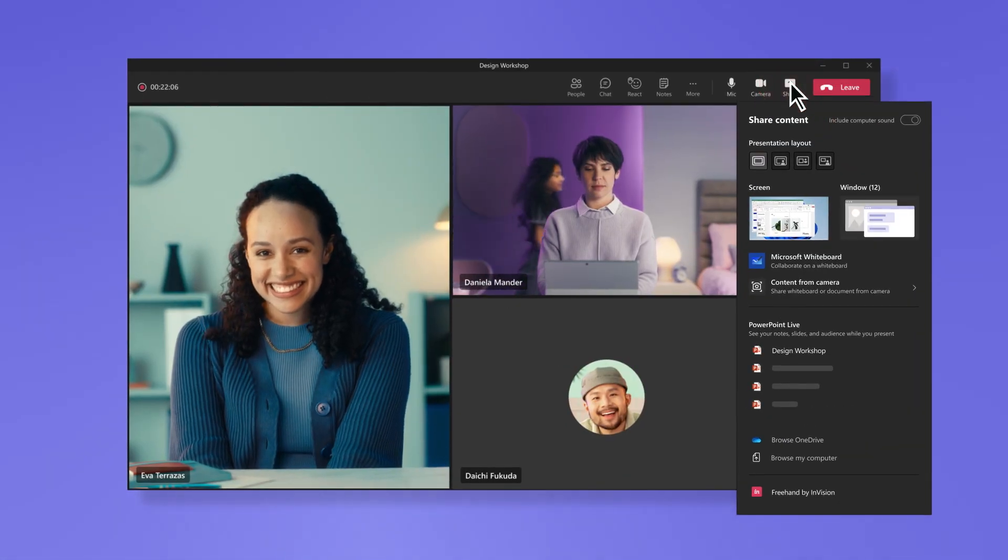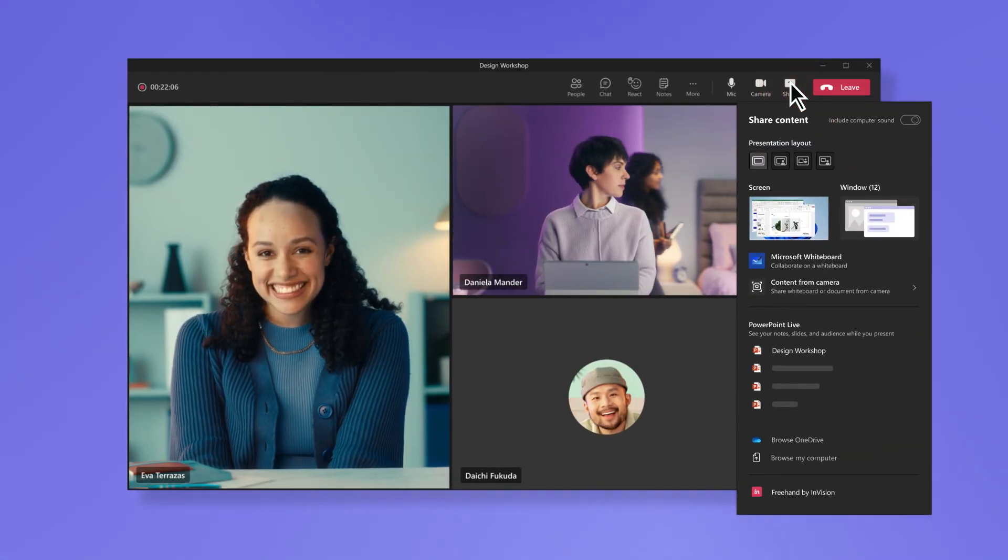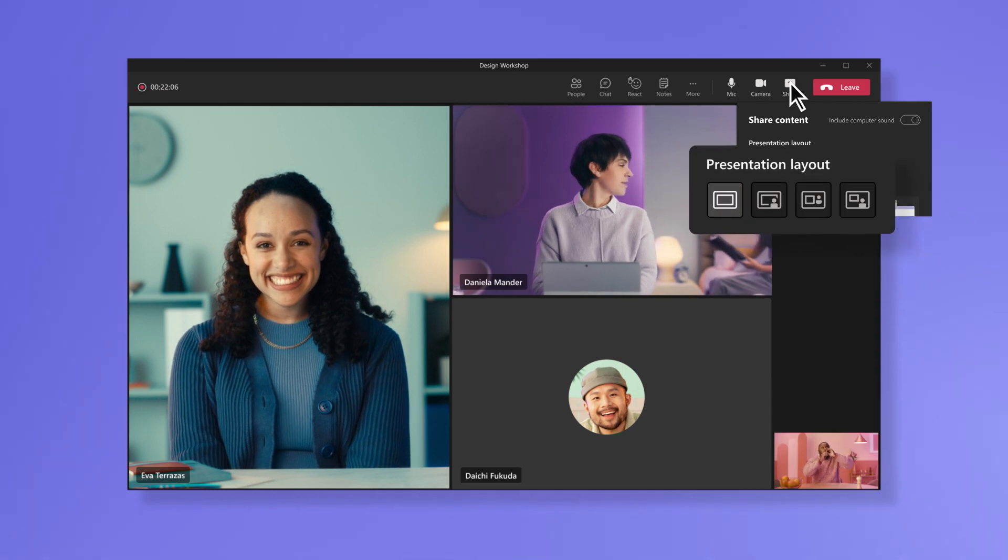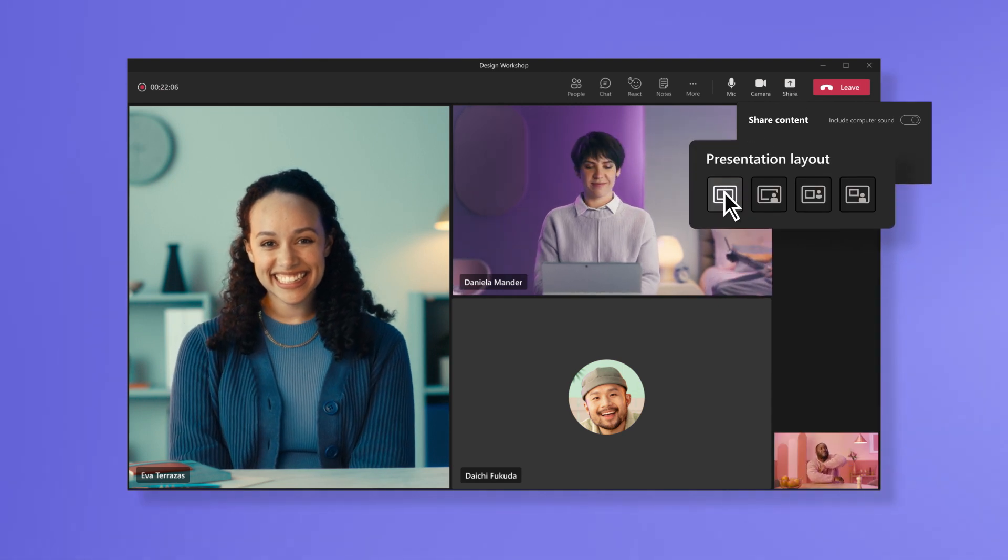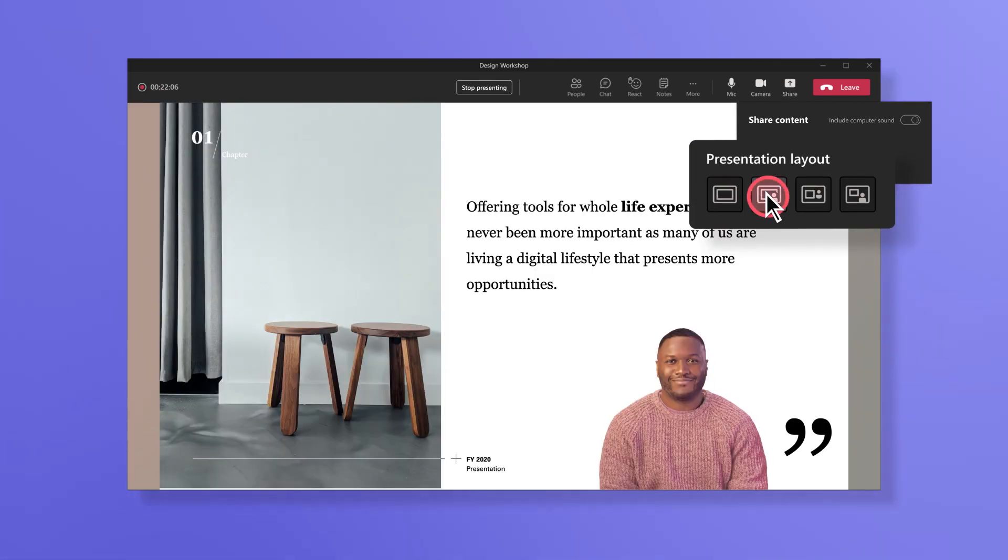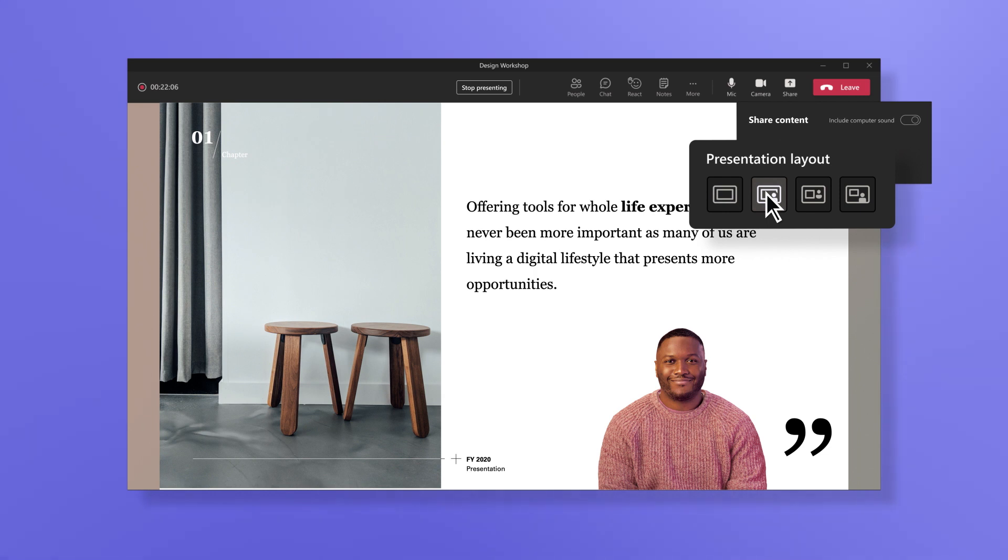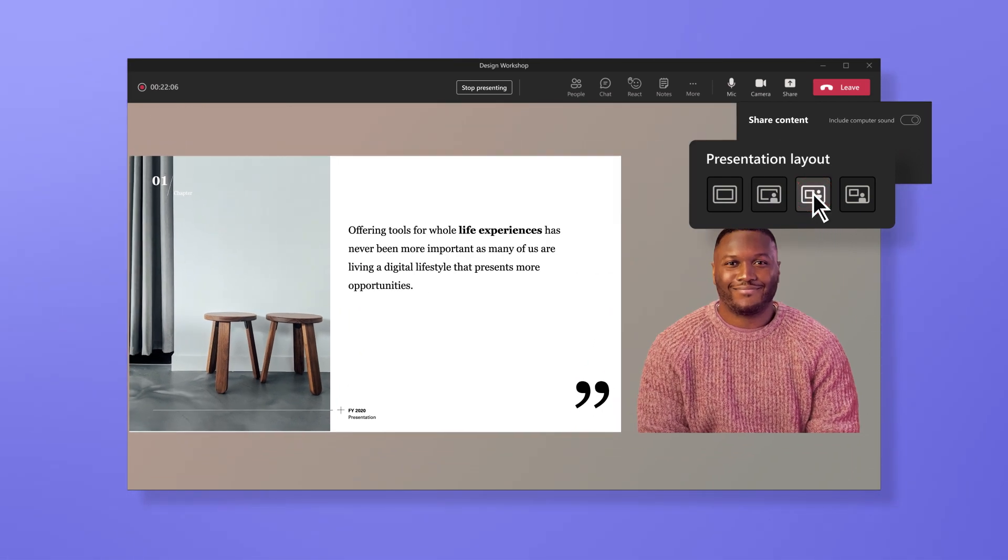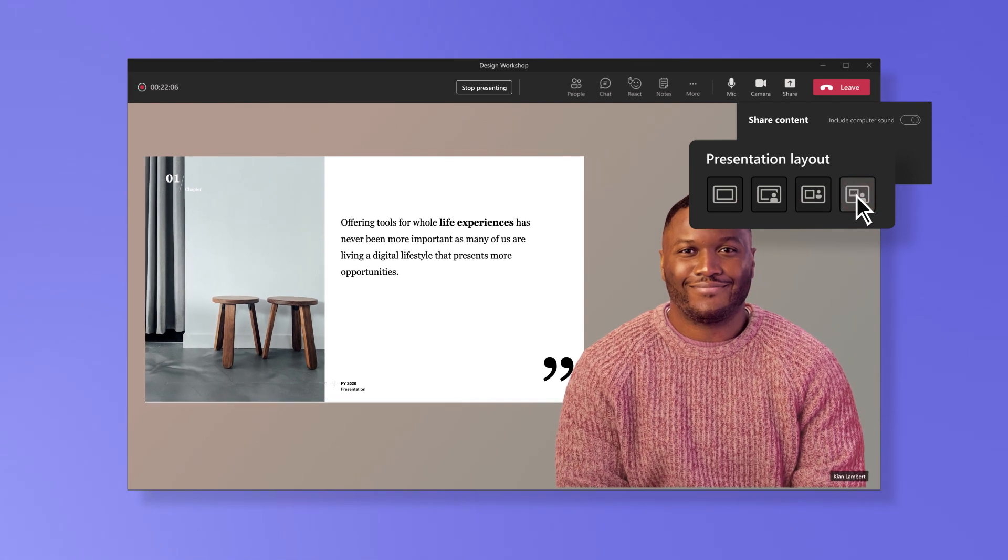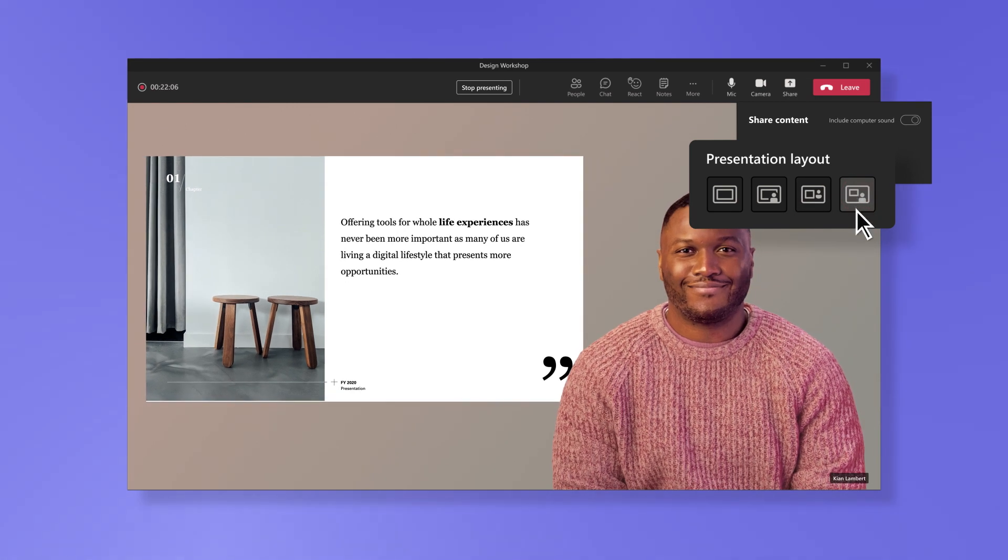Start by choosing how you want to show up to engage your audience. You can keep all the attention on the content by going full screen, be part of the content by appearing in front of it, make it even between you and the content by showing up next to it, or mimic an in-person setup by appearing below it.